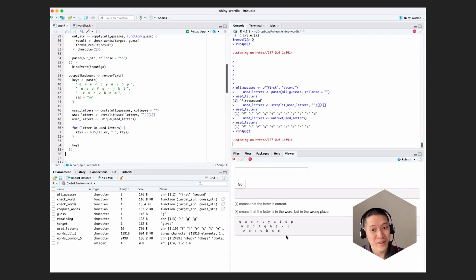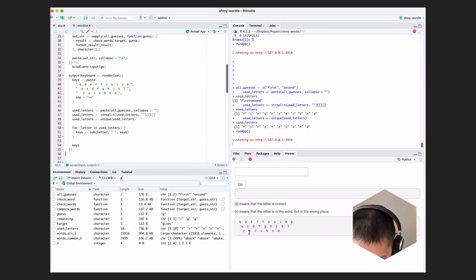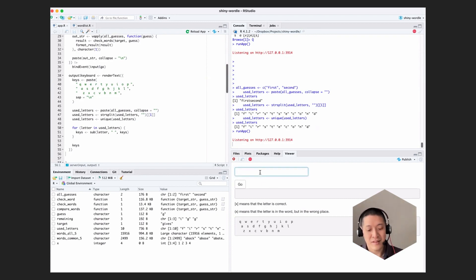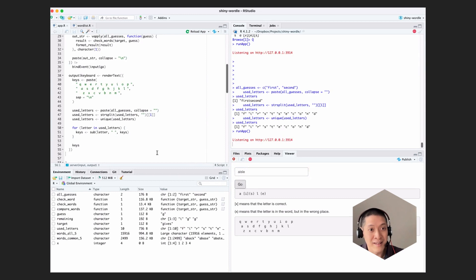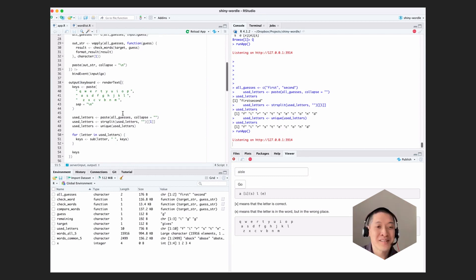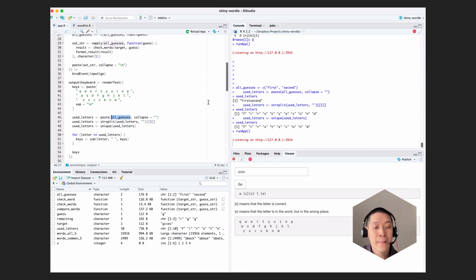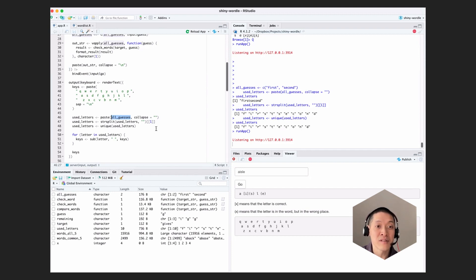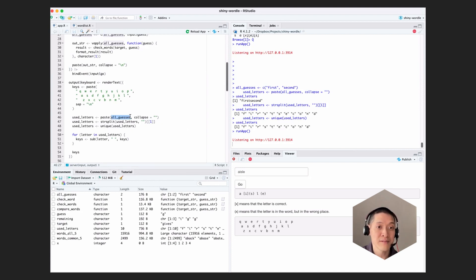There's our keyboard. And that's great. So let's say aisle. It did not do anything. Oh, you know why? Here's the problem. So this didn't work. And that's because all guesses, this render text happened once, but there's nothing that's triggering the reactivity to re-execute because all guesses is just a regular variable. It's not a reactive one.